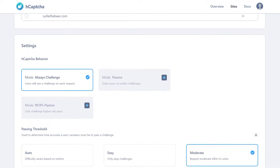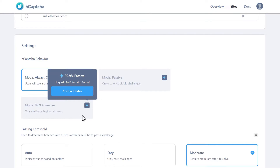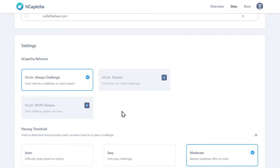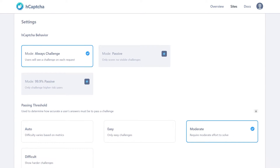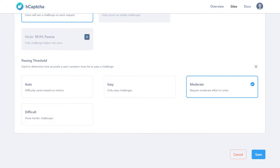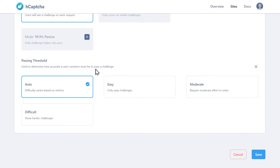In the next section called hCAPTCHA Behavior, you'll need to choose the default CAPTCHA behavior. Always Challenge will be the default selection, but if you have an enterprise account with hCAPTCHA, you can select either of the two remaining modes: Passive or 99.9% Passive. Passive mode won't have users complete a challenge on the front end and instead works in the background, using a score to determine what is and isn't spam. Below the Behavior section will be another section called Passing Threshold. This setting lets you choose the difficulty level of the hCAPTCHA. You can choose the Auto option, as this will have the difficulty level vary depending on a user's behavior on your website.